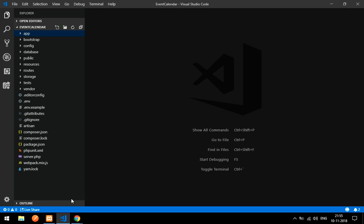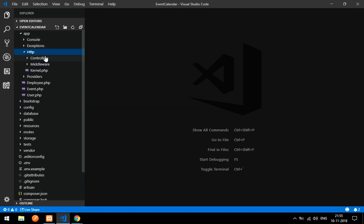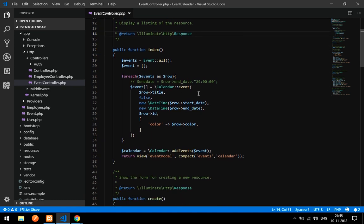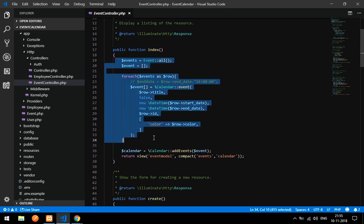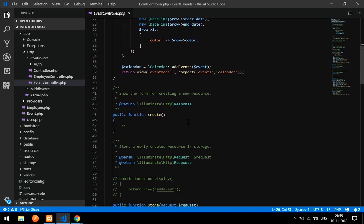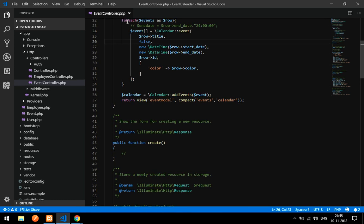In my event calendar playlist we have done all the CRUD — create, update, delete. We will be continuing with that only, with that controller itself. I have given the link to the event calendar playlist in my description, so you can watch it there and understand all the coding.